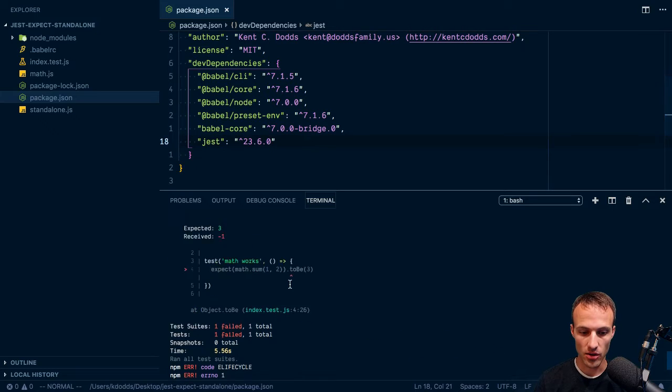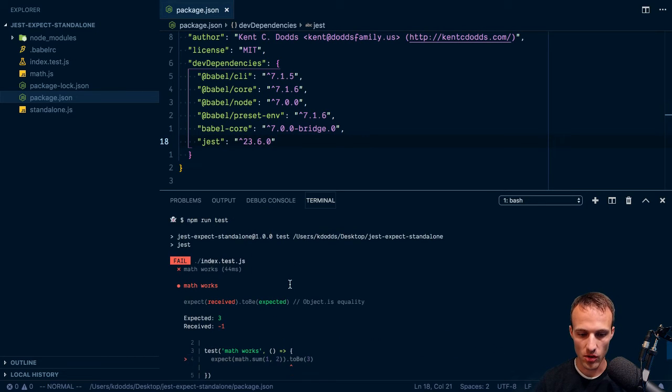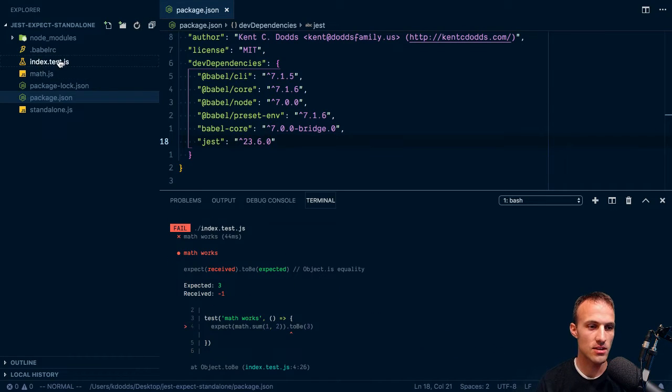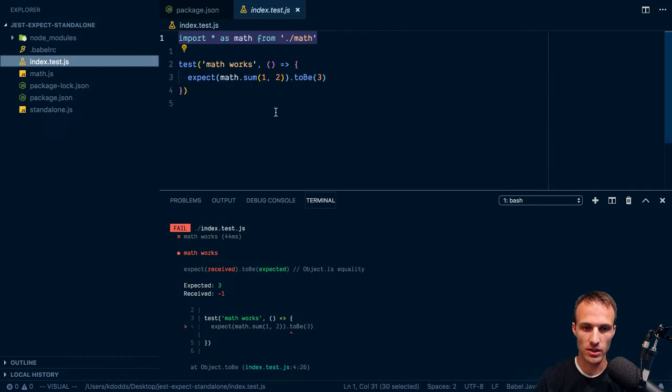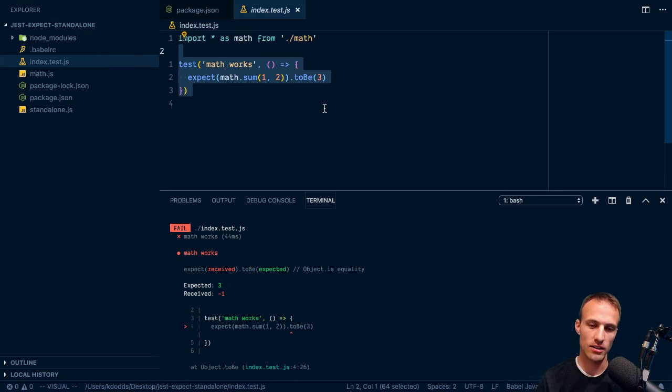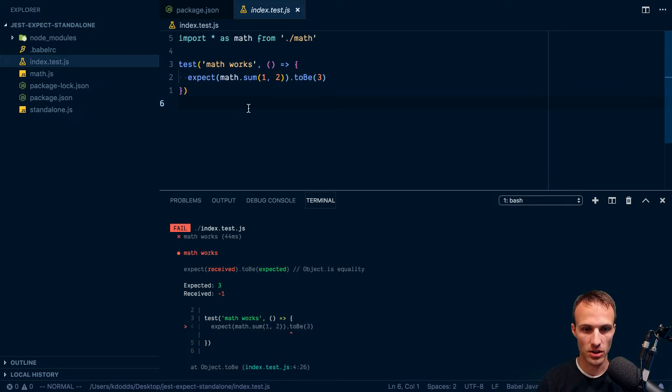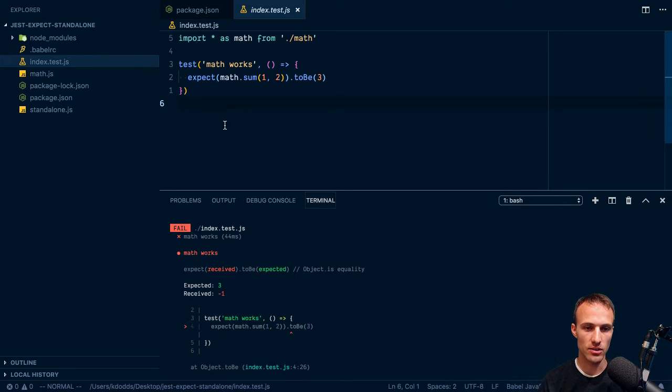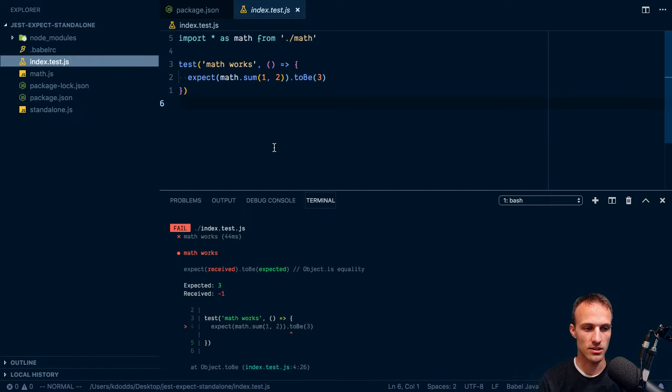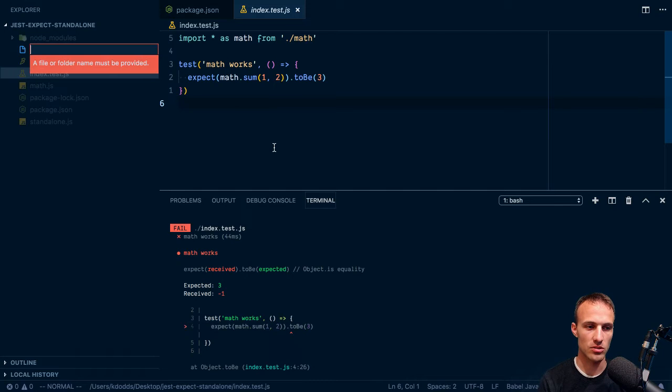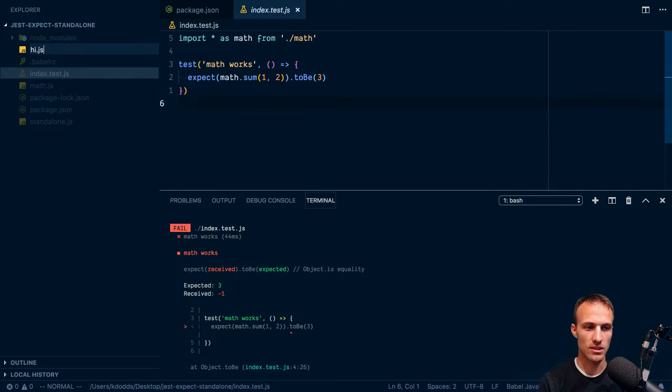So there's a broken test. Oh no, what is the matter? So we go in here and this test is super complicated. So what I'm going to do is, here, I already did it in standalone, but we'll do hi.js.